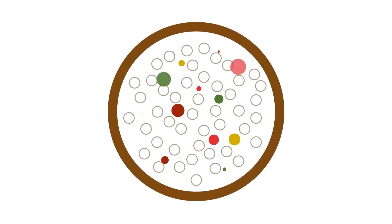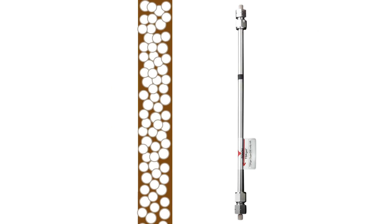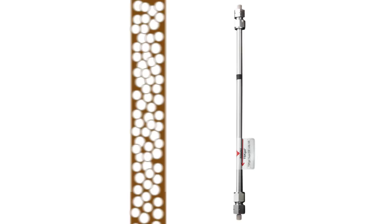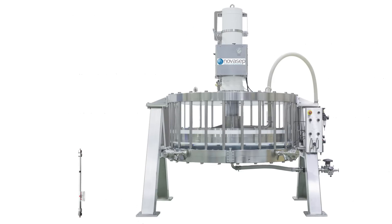And this is how these columns look like in real life. Small columns for analysis, larger ones for production.